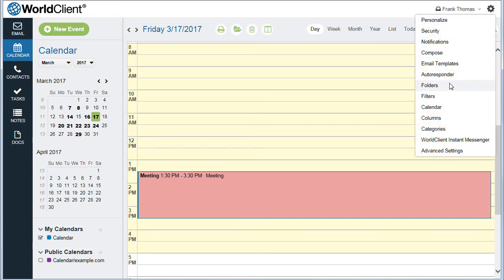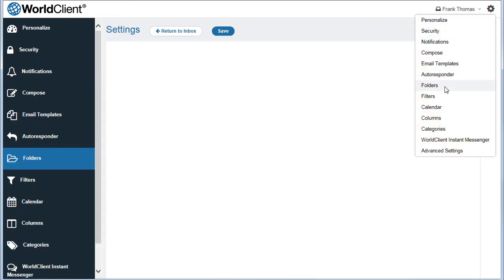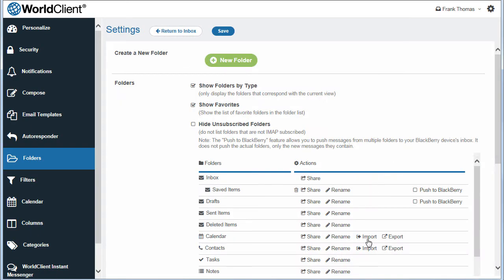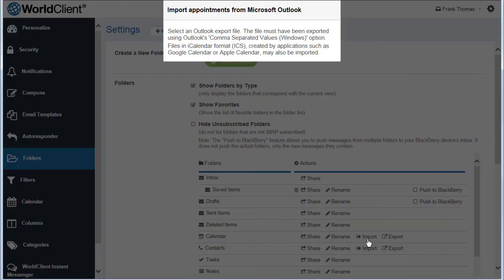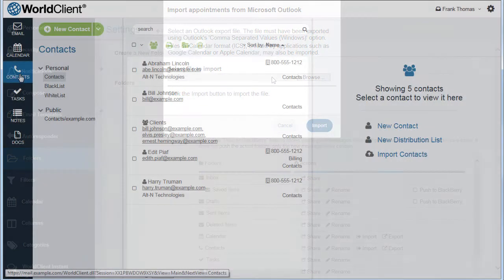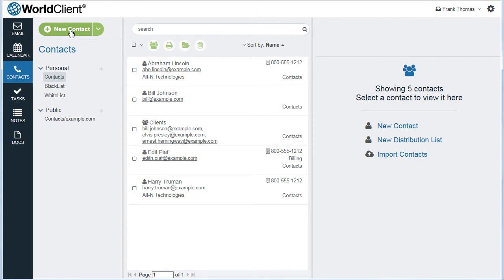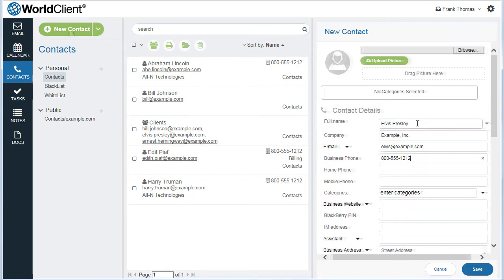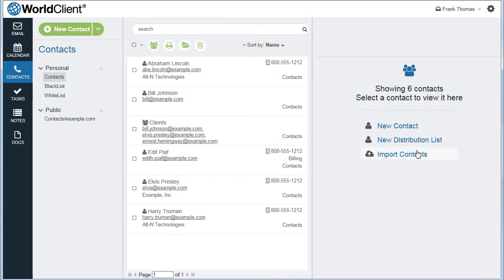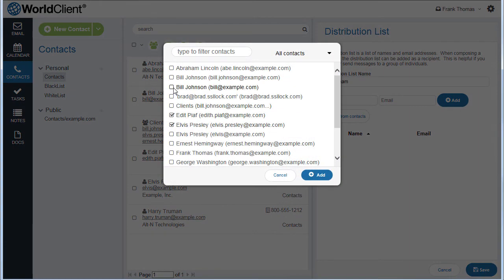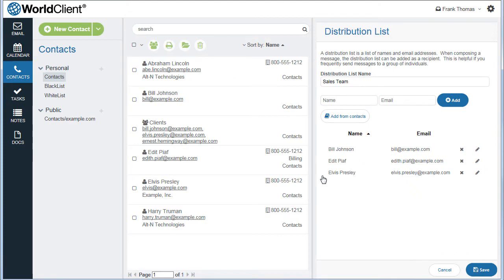You can also easily import and export calendar data to a common delimited file. Files in iCalendar format can also be imported. Use the Contacts menu to access and manage your personal and public address books. Distribution lists can also be created so that messages can be composed to entire groups of recipients without having to enter each one separately.